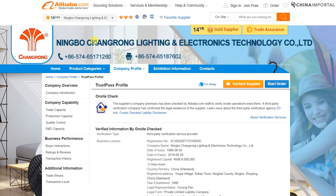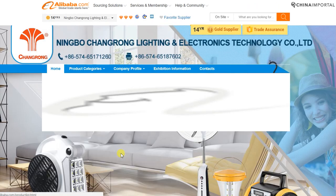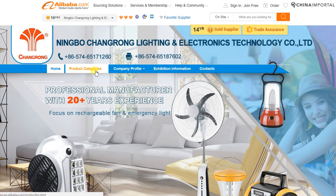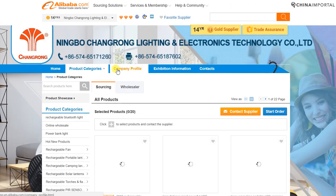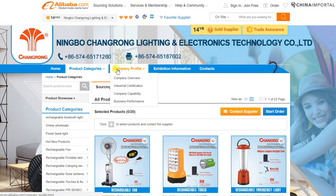I found a qualified supplier by first filtering down: I searched for LED bulb manufacturers, filtered based on ISO certification, then did a review of both the company page and the Trust Pass profile. It's not necessarily that hard to identify qualified suppliers. Once you've made the assessment that a supplier is qualified, keep in mind that if they pass all the checks but aren't actually specializing in your product, they're not qualified to make your product.